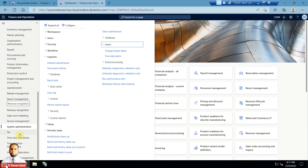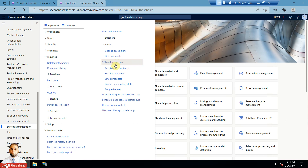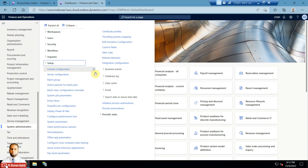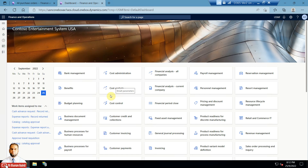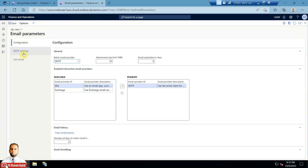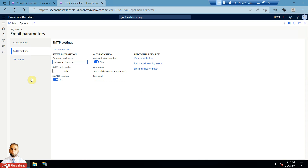Another important option: go to the System Administration module, then to Setup, where you will find an email group. In the email parameters you need to configure the SMTP settings — Simple Mail Transfer Protocol — or any other email provider. You need to set this up before you can use email notifications. I have configured SMTP here.